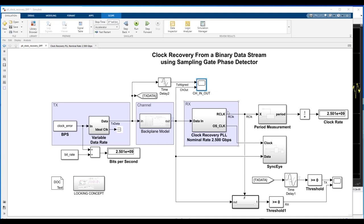And then second, we want to be able to implement a scheme to correct for the mismatched clocks. And here, what we mean by that is we want the receiver to be able to adapt its clock over here on the right to the transmitter's clock over here on the left.